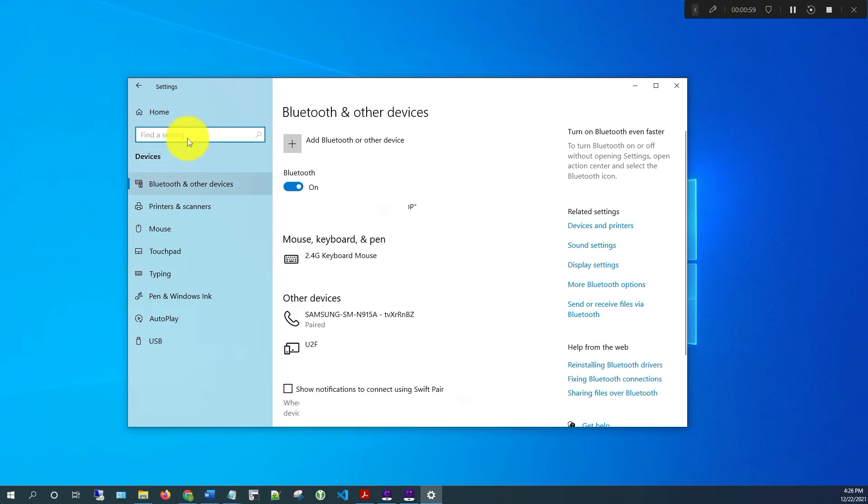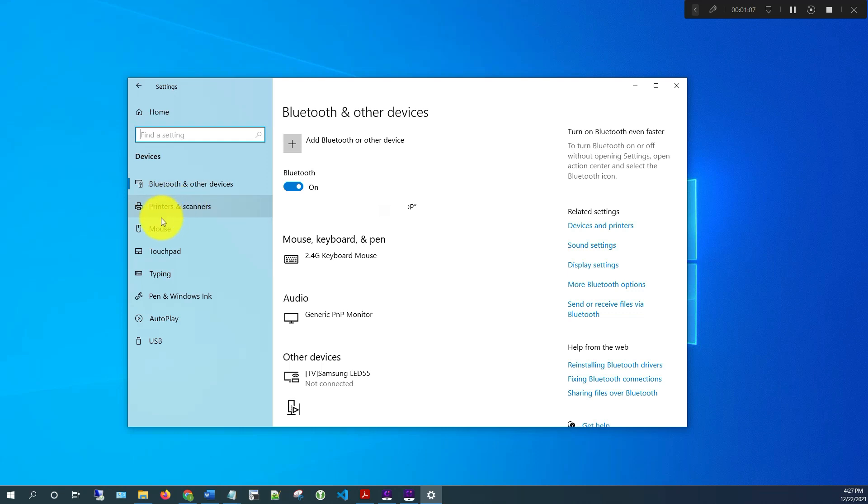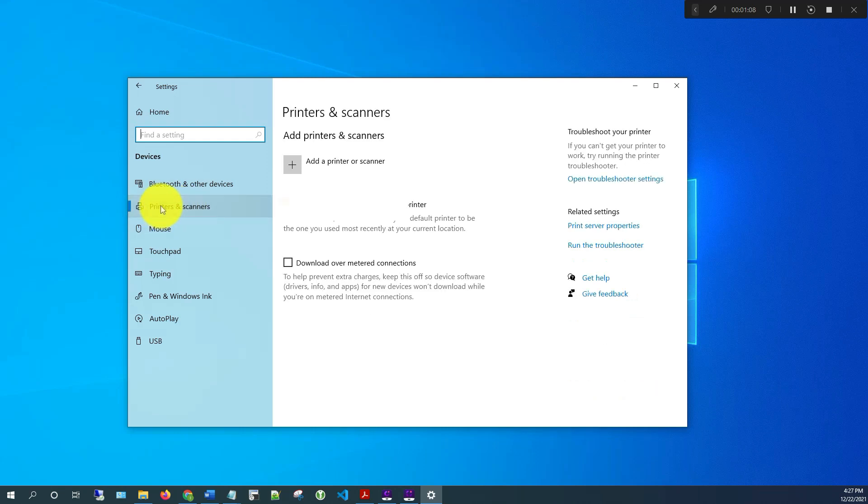Then on the new window that opens, on your left here you'll see Printers and Scanners, so just select that one.